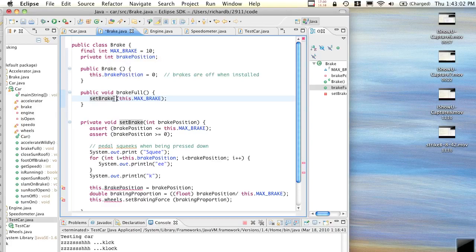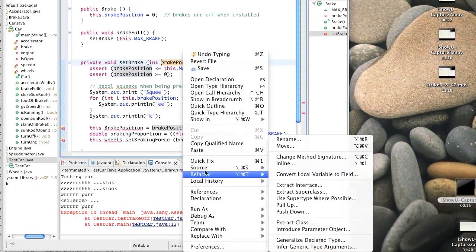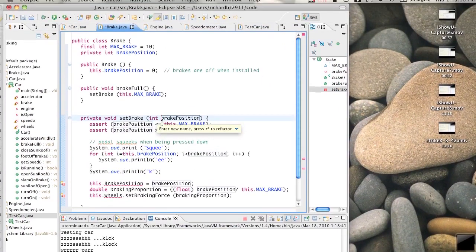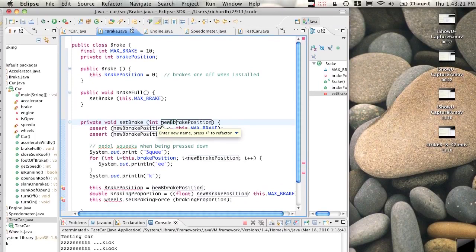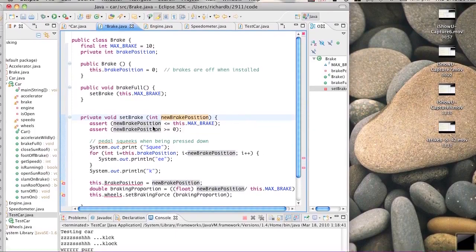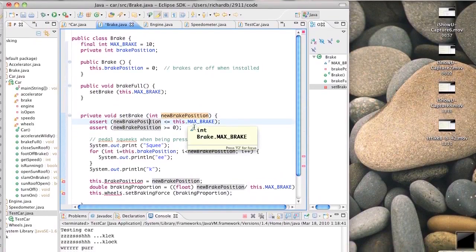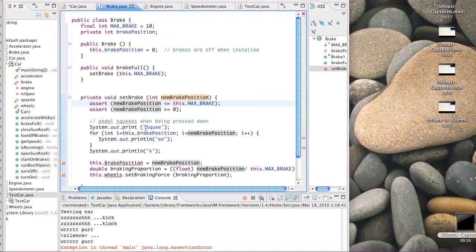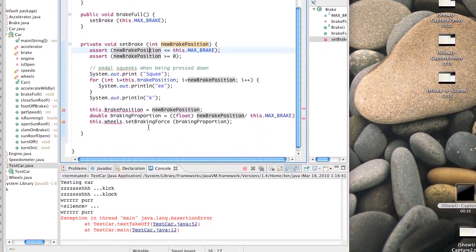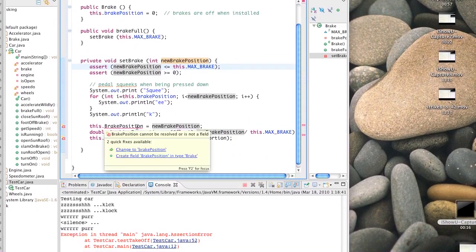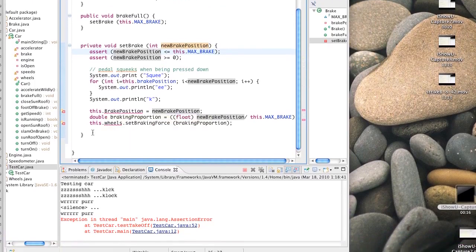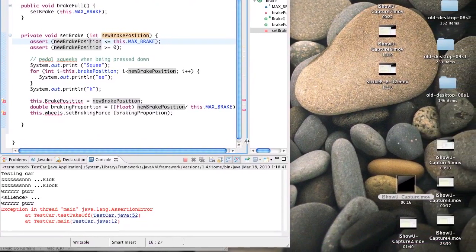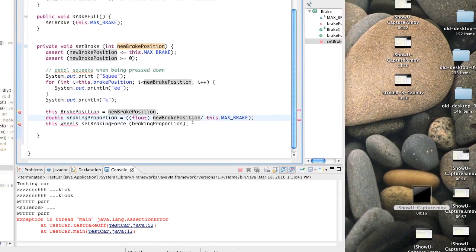If someone does breakFull, we set the brake to be the maximum brake position. setBreak is a function that, given the new brake position - let's refactor and rename it to newBreakPosition - we check that it's greater than or equal to zero and less than or equal to the maximum. We print some squeaks as it moves between positions, then we set the object's internal notion of what position it's at to be the new position. We compute the proportion. Does that make the line too long? It's 77 - limit's 80, so we made it.